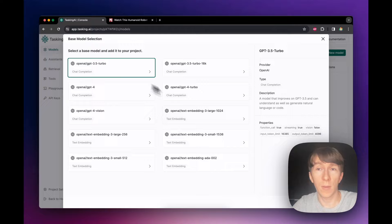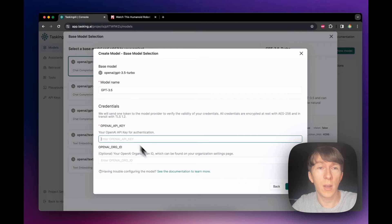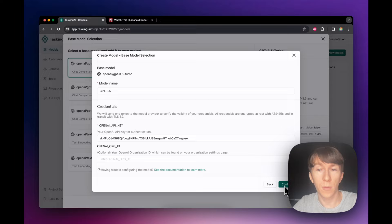Here I can put the model name — in this case GPT-3.5. Then in the credential section, I need to add the API key. All API keys put inside Tasking AI are safely secured and stored using encryption. Now I can click confirm and I can see the model has been created.